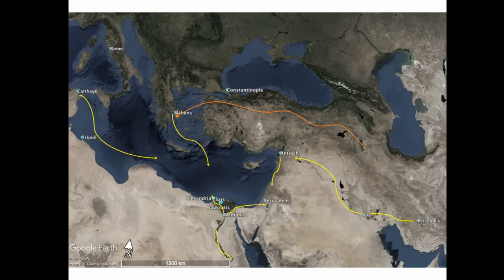Even though Egypt was still functioning as a relatively independent nation-state, it de facto became a series of Greek colonies governed by a Ptolemaic pharaoh, divided by administrative units called Noms, a reminiscence of the Egyptian Sepad.